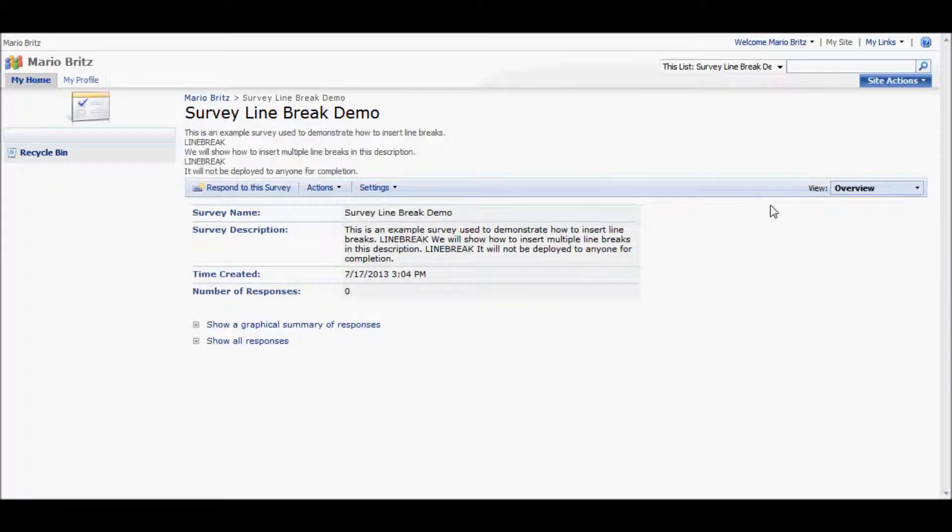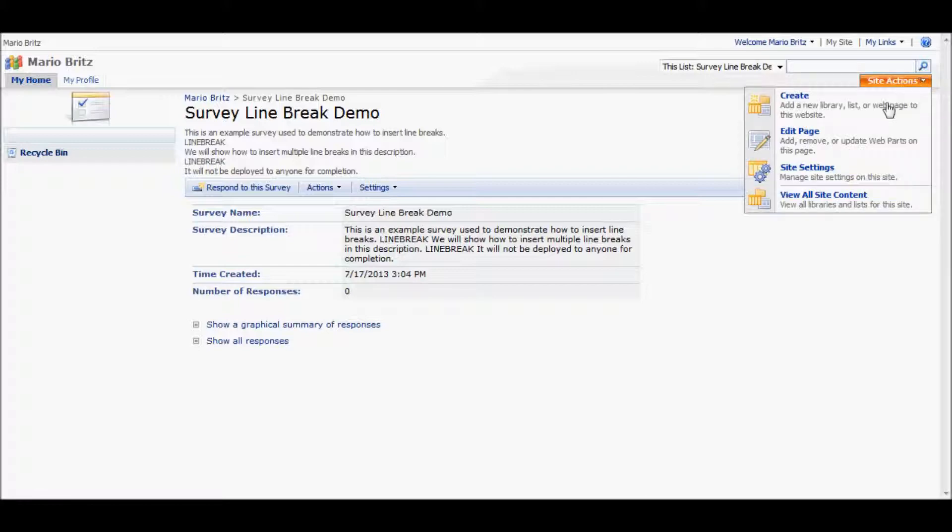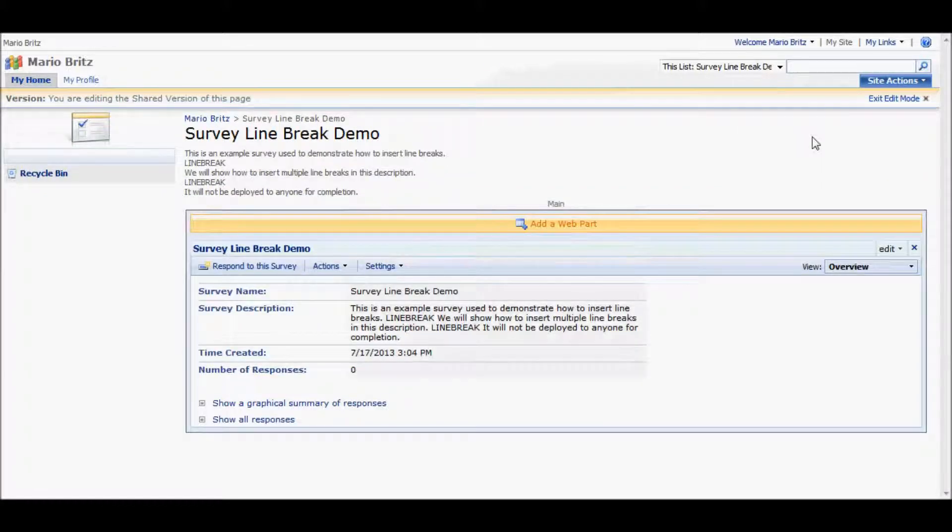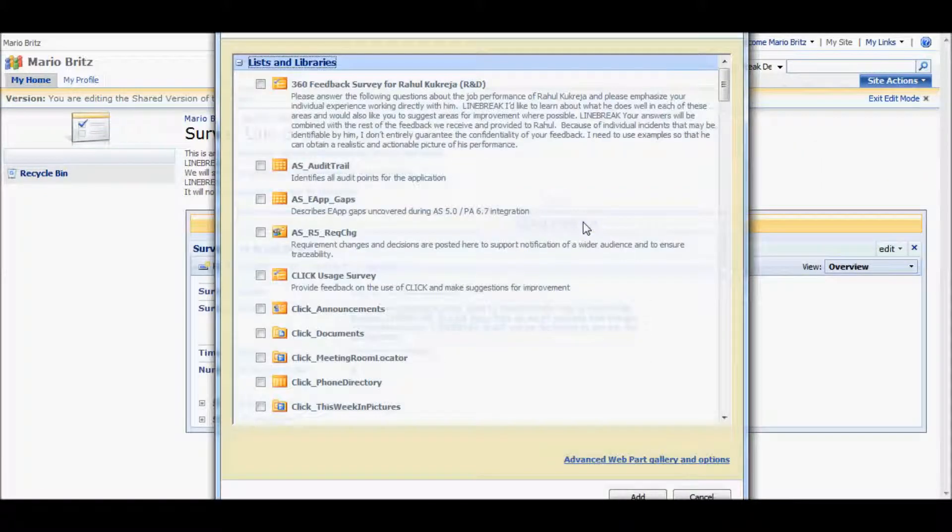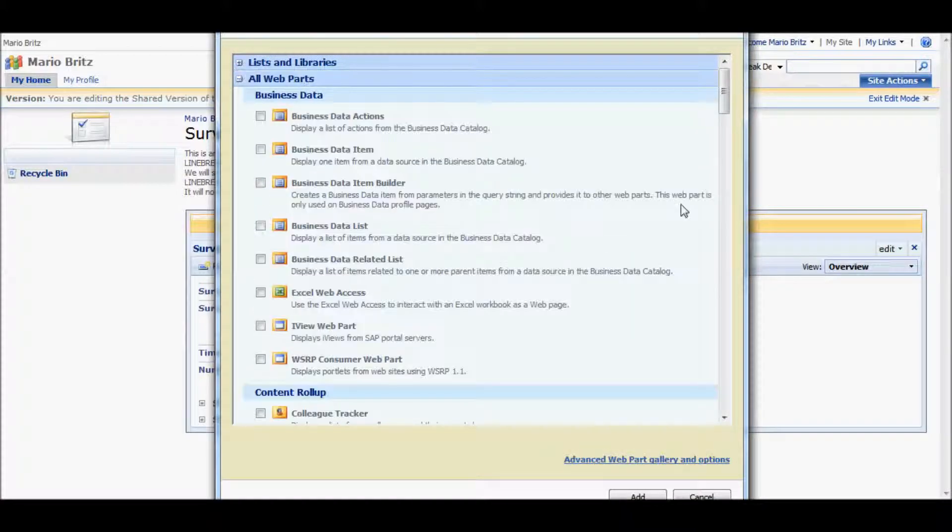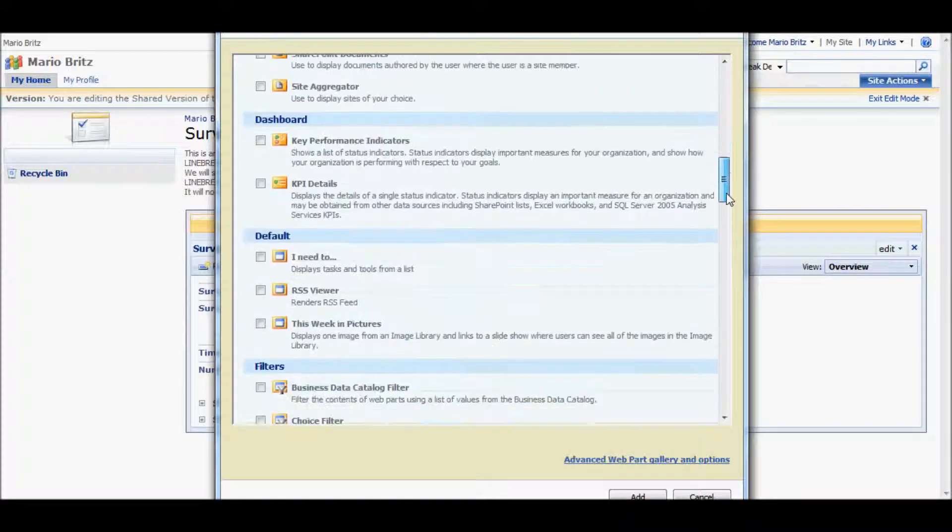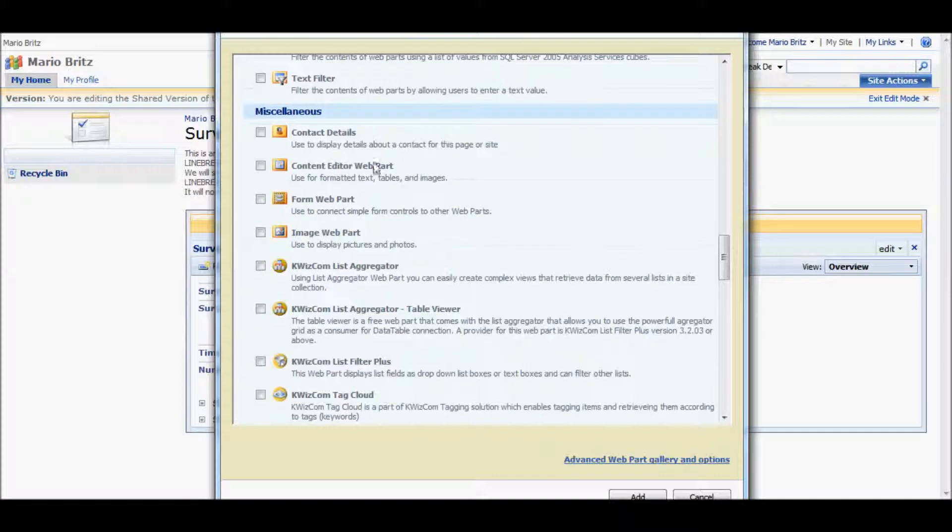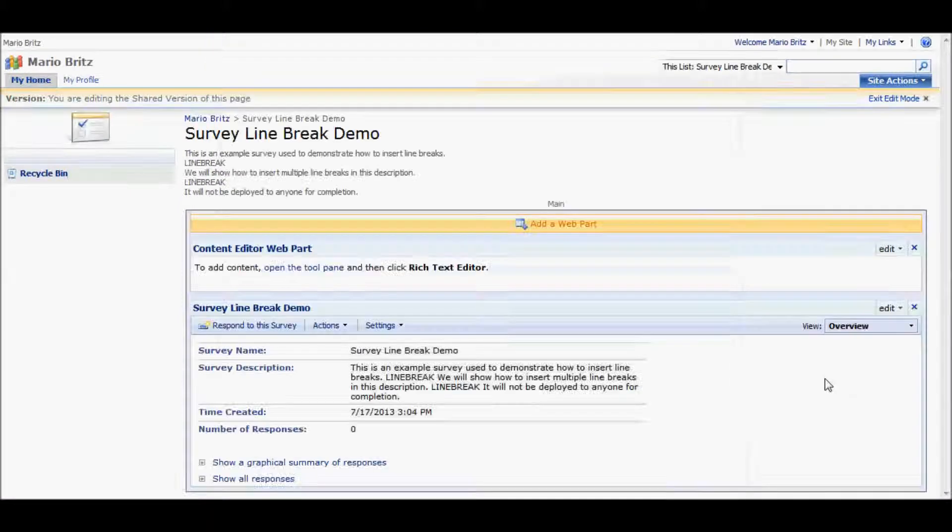Next step is to now add a web part to each of the pages. And there are two, the overview page and the actual survey questionnaire. To add a web part, we're going to edit the page, add a web part. And the particular one we're looking for is under miscellaneous. It's called the content editor web part.